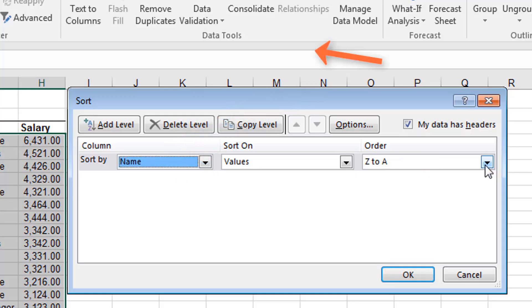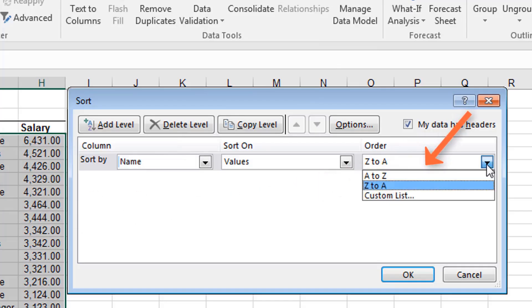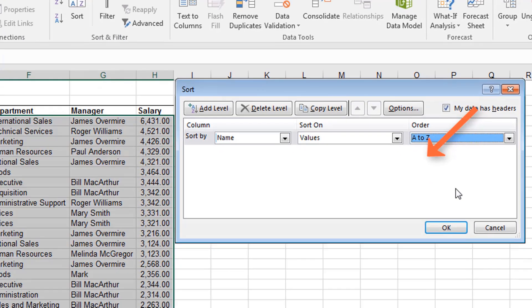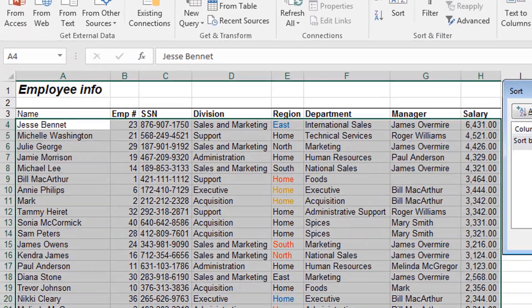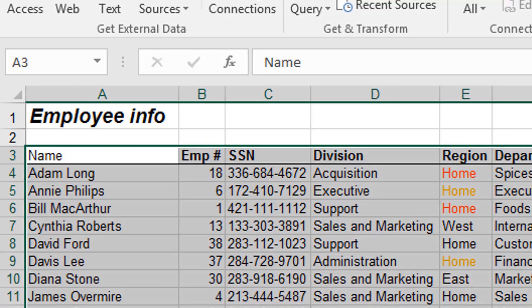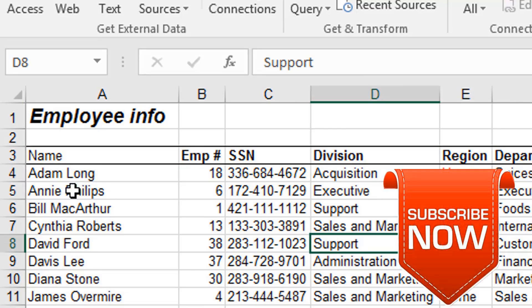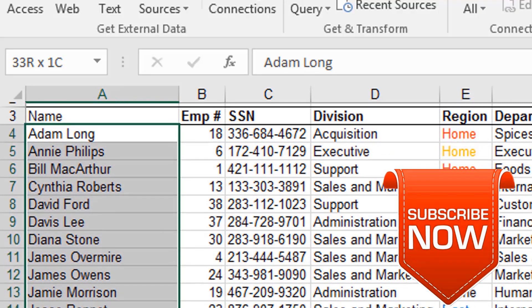And do you want to sort it A to Z, that is ascending, or Z to A? So I want to sort it A to Z. And then I click on OK. You see that the information has been sorted alphabetically here, starting from A.